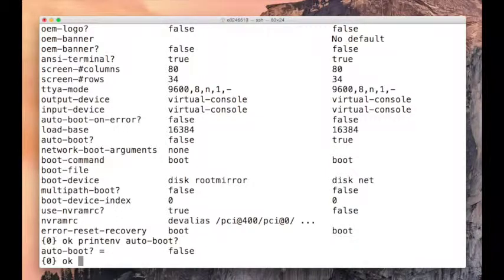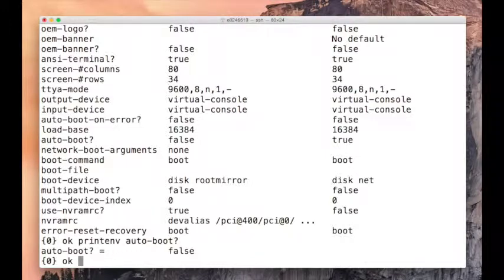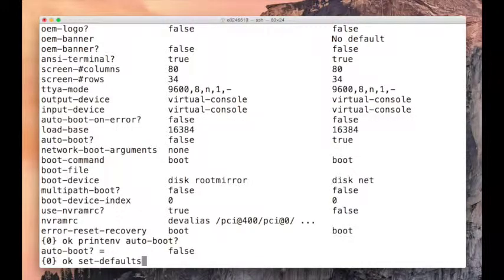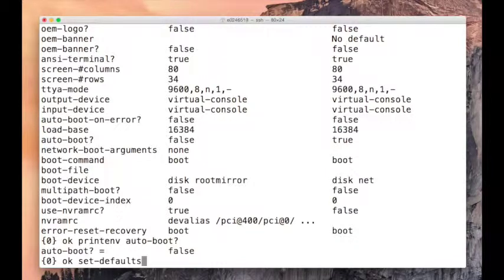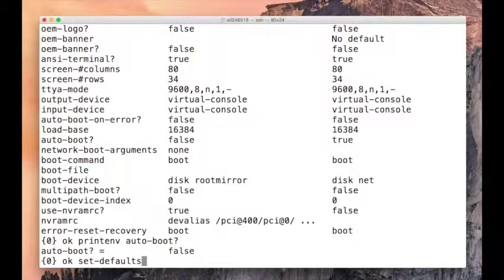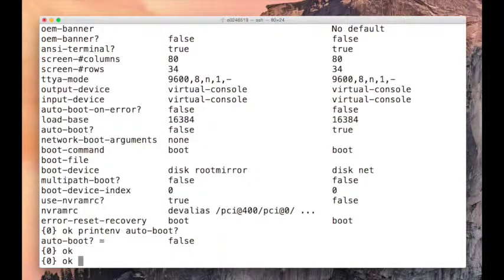You can reset all the values to default. The command is set defaults. I'm not going to do that right now, it's going to mess up all the values that I created. But just remember, set defaults would set all the environment variables to default.